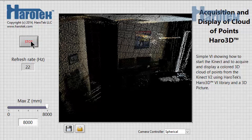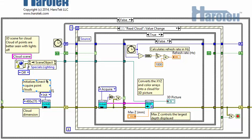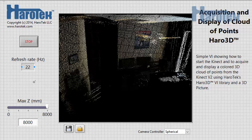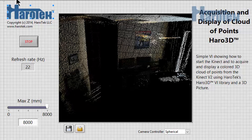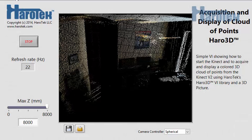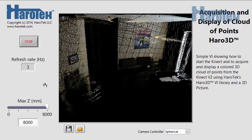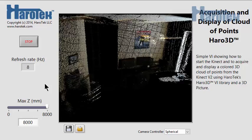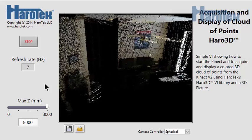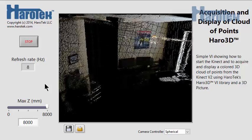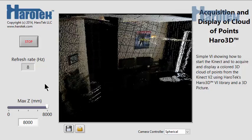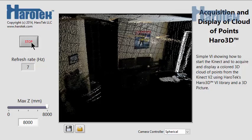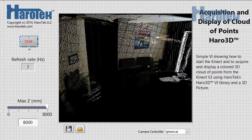Let's increase the resolution of the cloud by going to the block diagram. Now, for the 960 x 540 resolution, the acquisition rate is between 6 and 8 Hz. Let's stop this VI and close it.